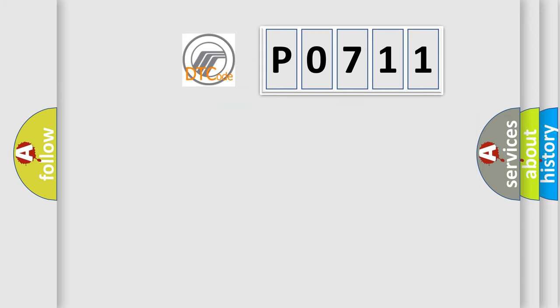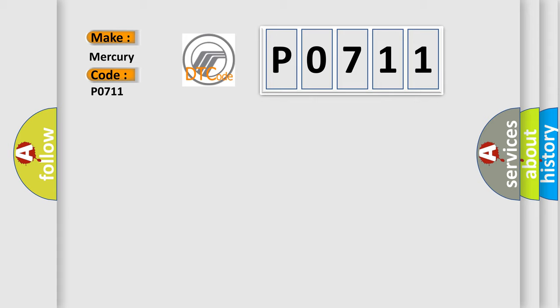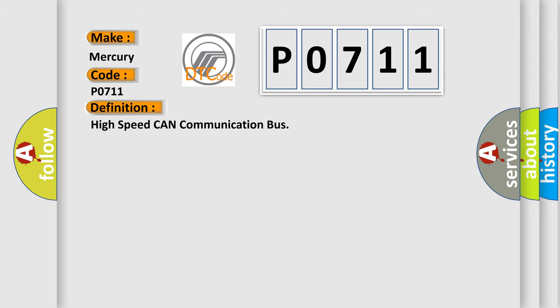So, what does the diagnostic trouble code P0711 interpret specifically for Mercury car manufacturers? The basic definition is high speed CAN communication bus. And now this is a short description of this DTC code. Monitor runs whenever following DTCs are not present: none. Battery voltage 10.5 volts or more, power switch on IG.